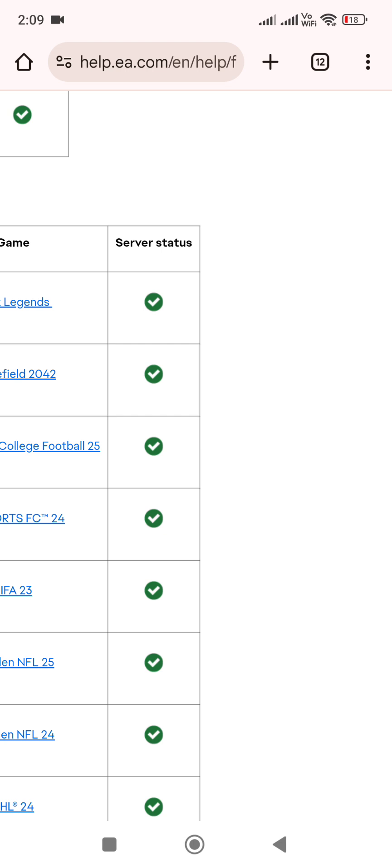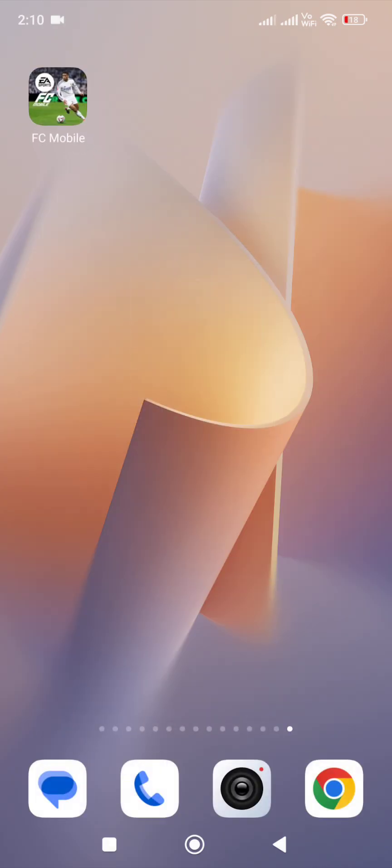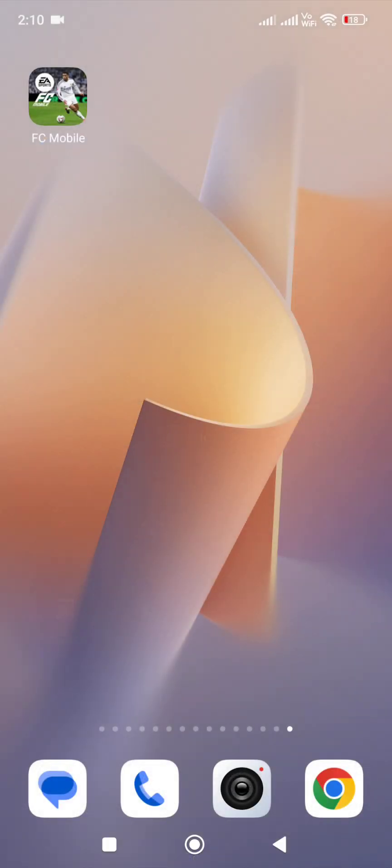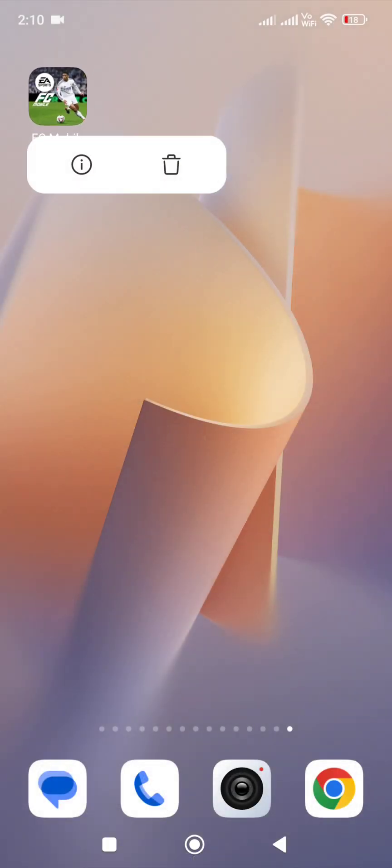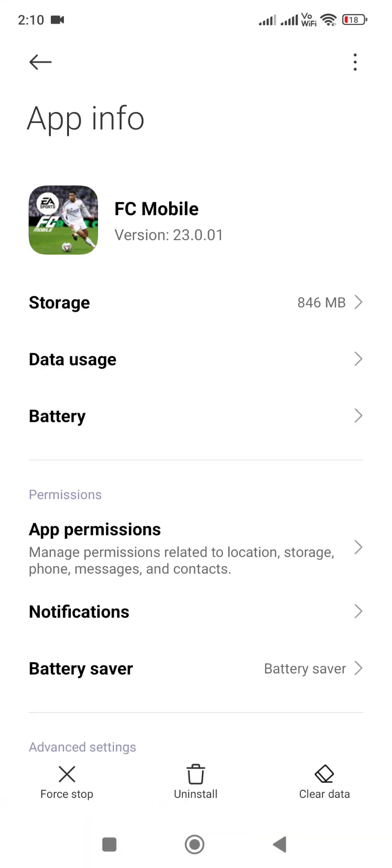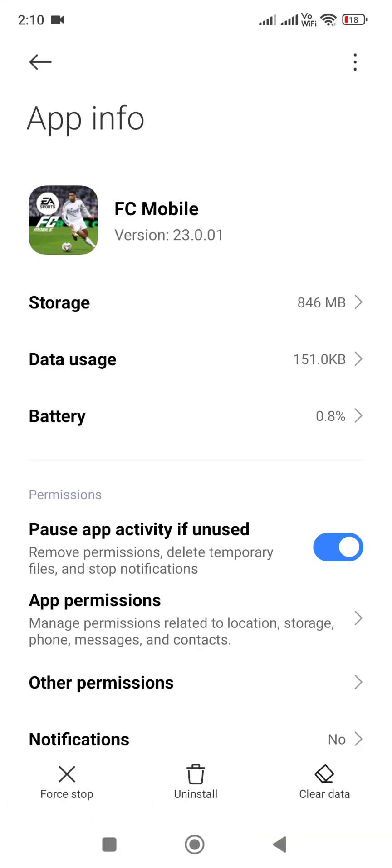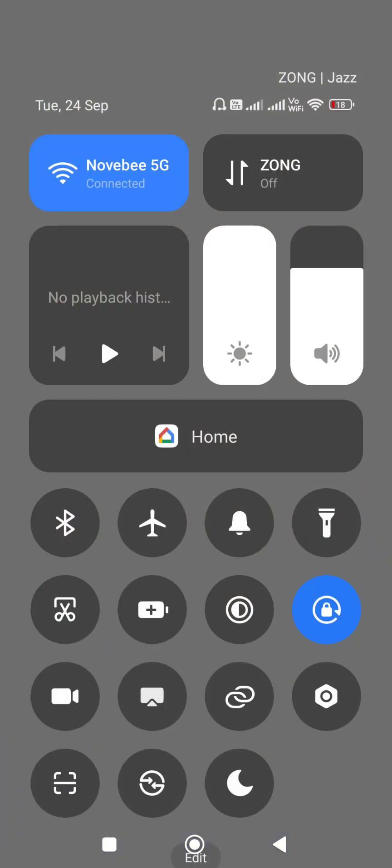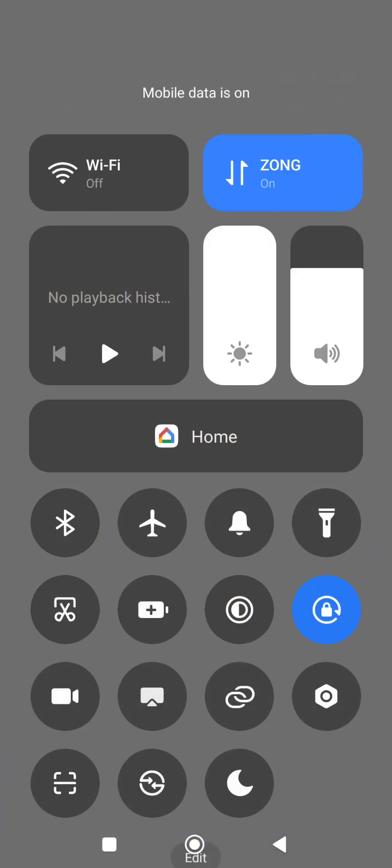Once you confirm that the server is up and you're the only one getting this error, then follow the next step. First, you need to press and hold the game icon, go to game info, and force stop the game. Once you force stop the game, then change the network connection from WiFi to mobile data or mobile data to WiFi.